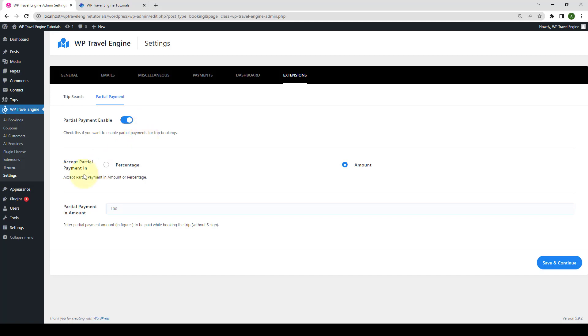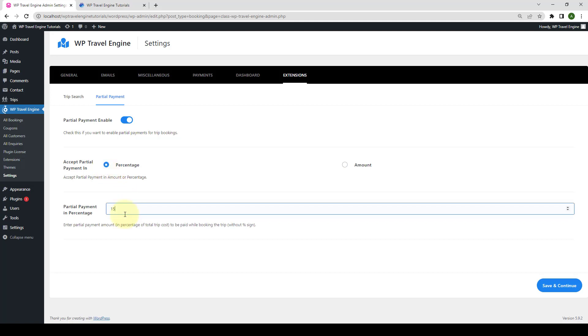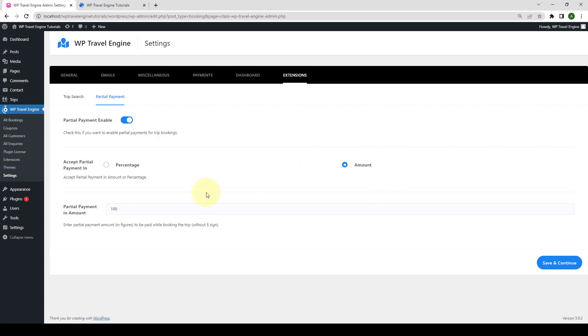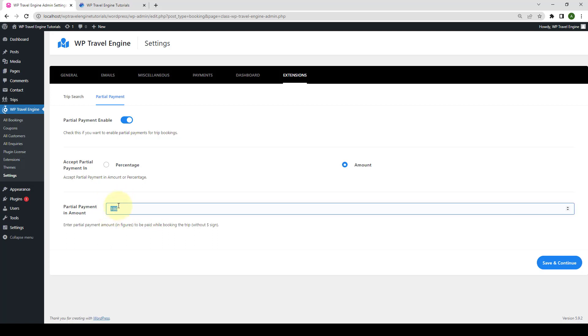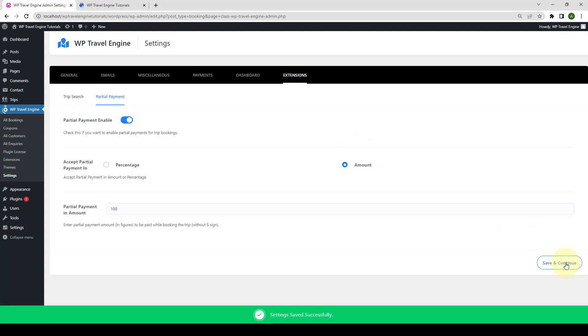Then, you can choose whether you want to allow your users to make partial payment in percentage or in amount. If you select percentage, you have to set the percentage value here. And if you select amount, you have to select the value here in amount. Please remember that this is the global settings and it applies to all the trips that you have created for your site. Right now, I have set the value as 100 and I'm also going to select the partial payment acceptance in amount. Click on save and continue to save all of the changes that you have made.